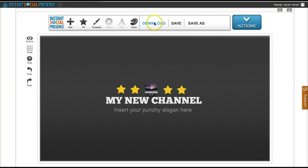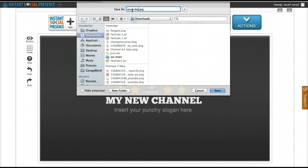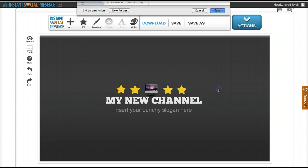Just click on download and it will ask you where you want to put it. You can rename it YouTube channel art or whatever. This is optional but it's for your own reference and then click on save.